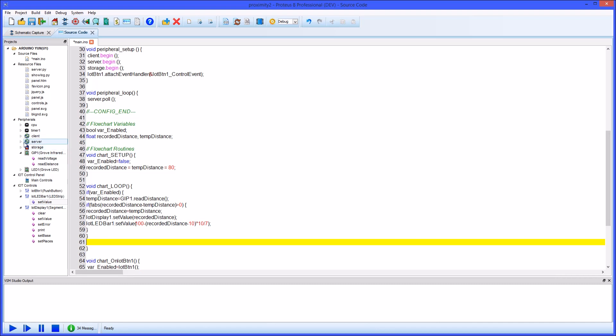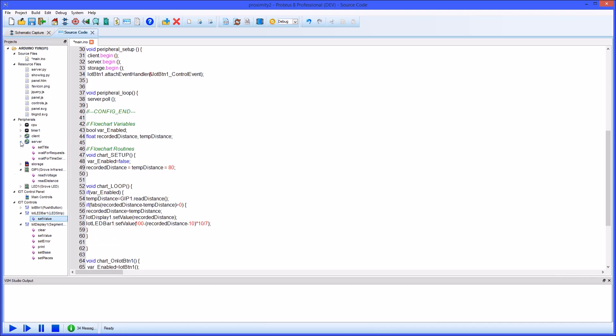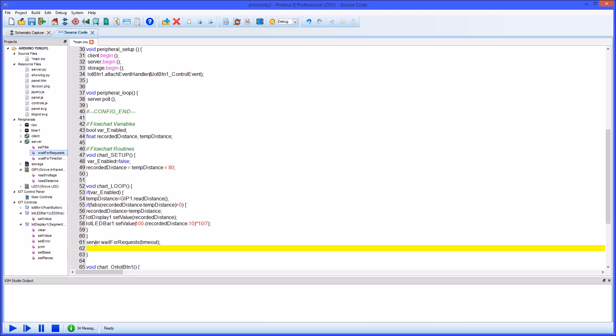Finally outside of the enabled statement we need to add a server method to wait for requests. This is much like a delay except that the server will process traffic during the wait period. It's quite important not to run the loop routine full speed otherwise you will not be responsive to incoming traffic from the front panel such as button presses.